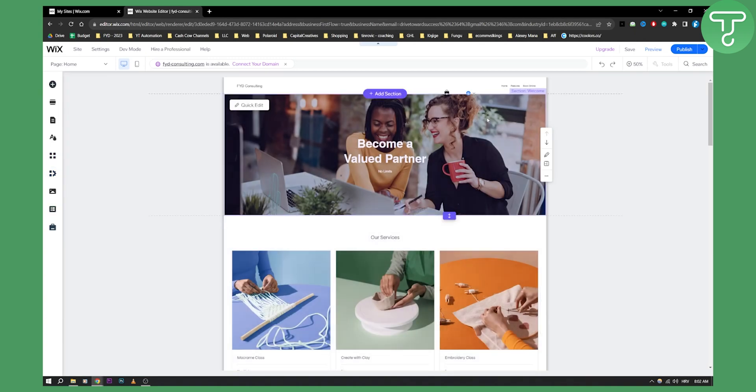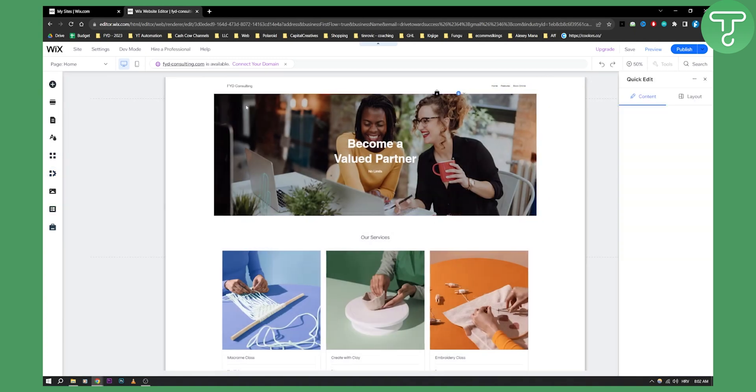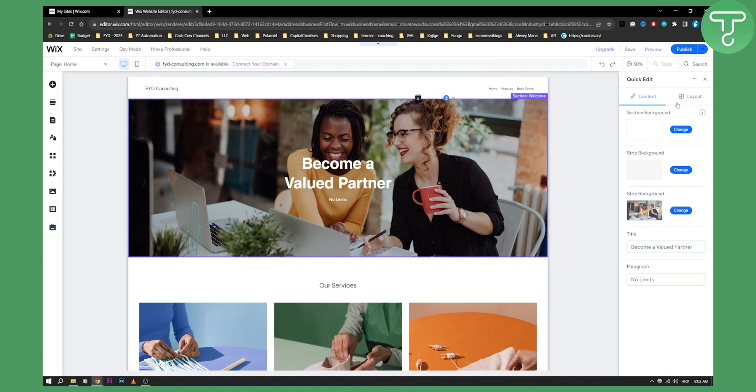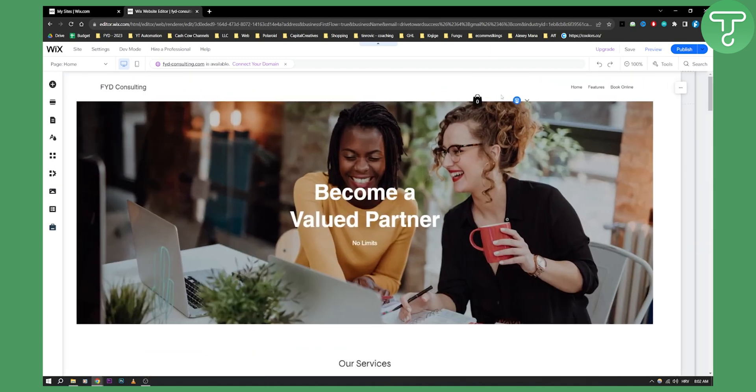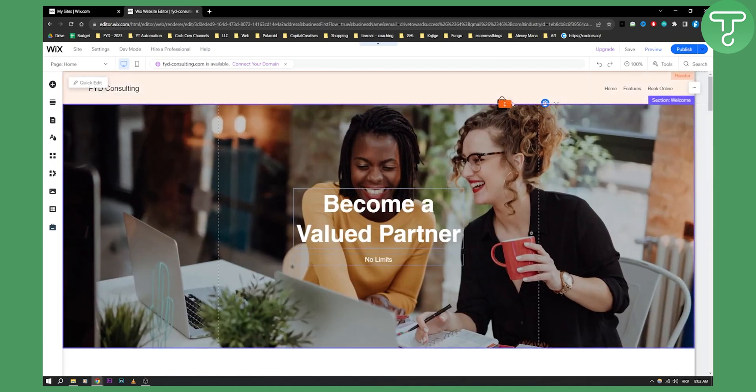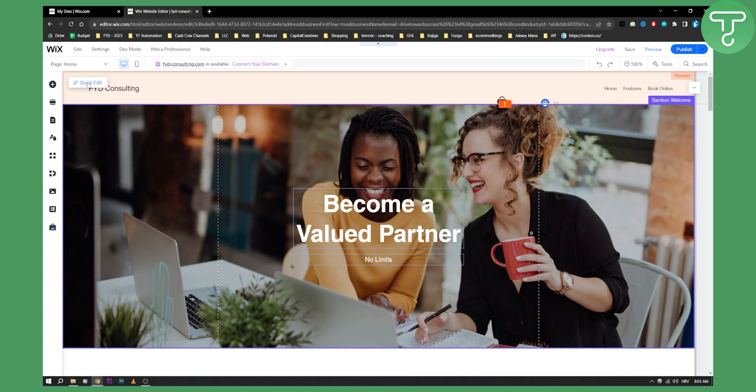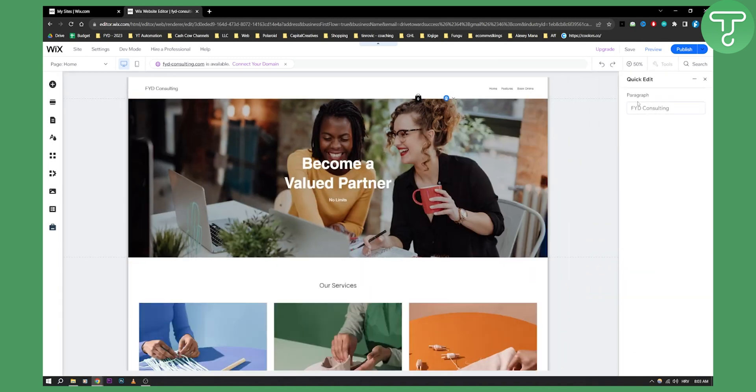So click here and then as you can see here you can actually quick edit the section. You can change the section on the right side. You can also change this right here since this is not a store. We want to change this. We want to be able to change this as well. Click edit.